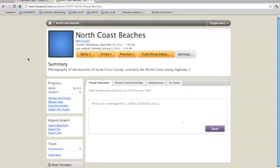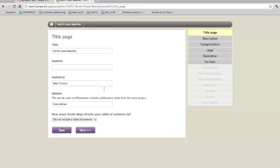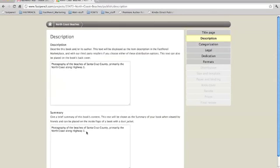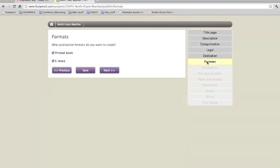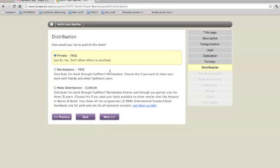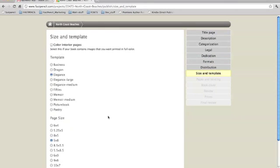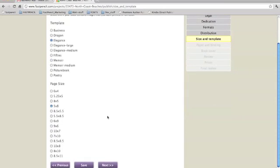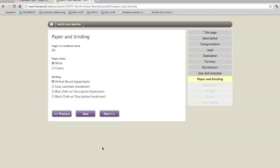First, go to your Project Dashboard and click on the Publishing Setup tab. From there, you will need to jump down to Formats. Click through until you get to the book cover page.